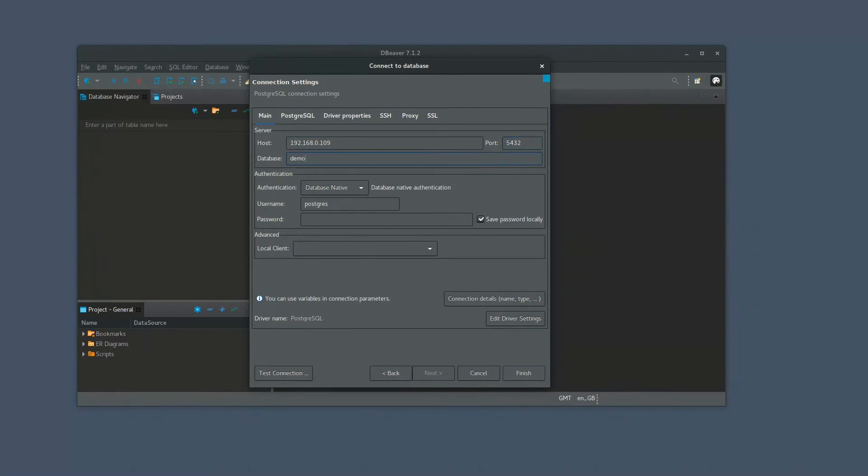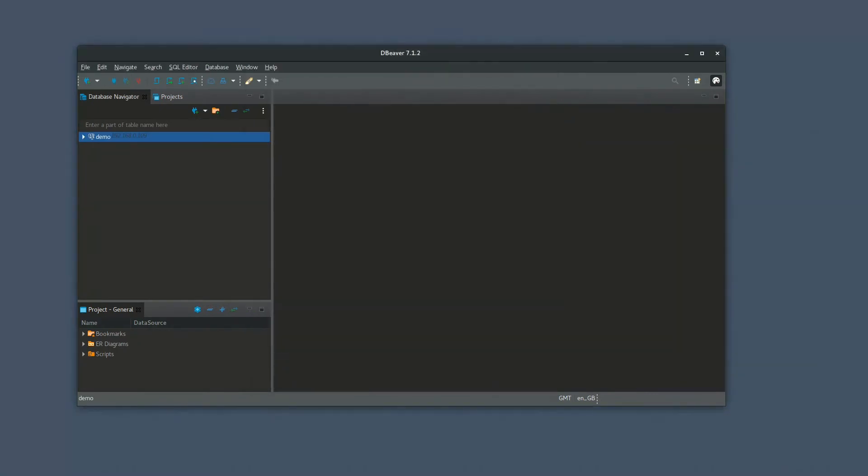and the user dbeuser with a password of changeme. And everything seems to be in order.